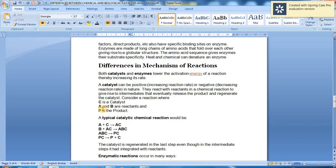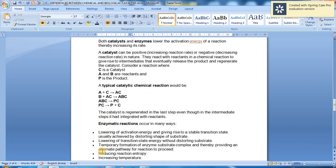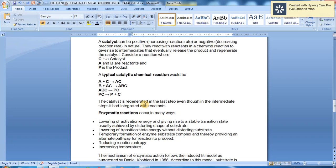Consider a reaction where C is a catalyst, A and B are reactants, and P is the product. The catalyst is regenerated in the last step of the reaction. This provides an alternate pathway for the reaction to proceed, reducing activation energy.